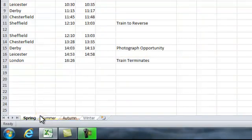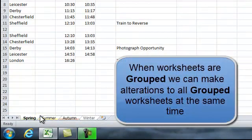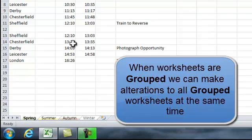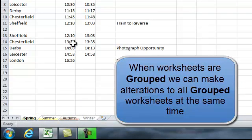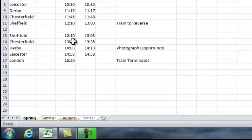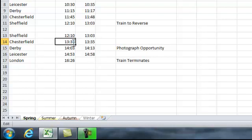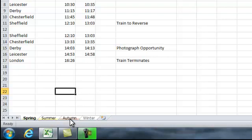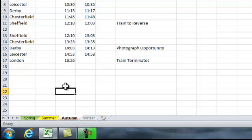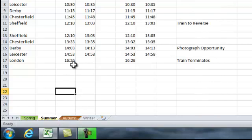All sheets are selected and I can make an alteration in spring, for example Chesterfield's timings. I can change to 1333 if it's going to be later, move away, and then if we click on autumn, we can see that the autumn one has been changed as well as the summer one.